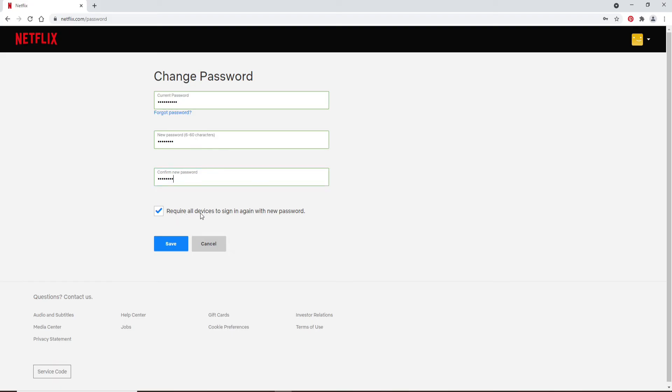For your security, you can choose to require all the devices to sign in again with the new password after you make the change. If not, you can uncheck this box, but we'd recommend you to check this box before moving on.